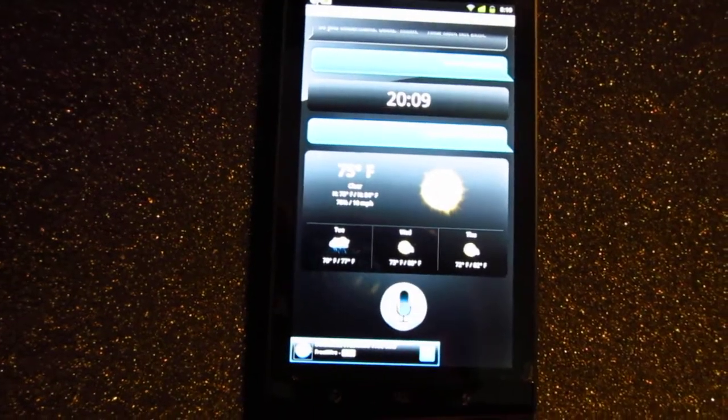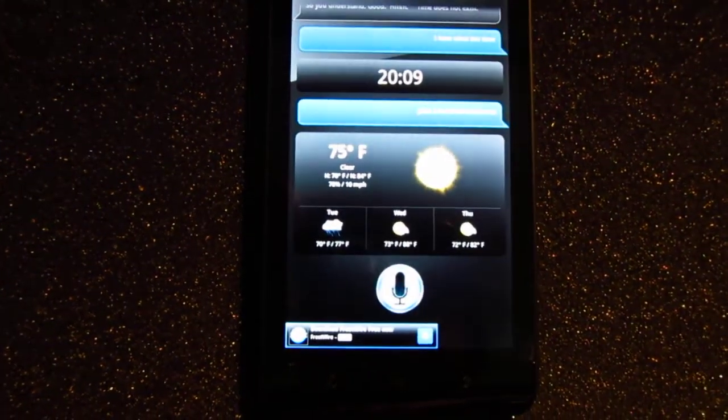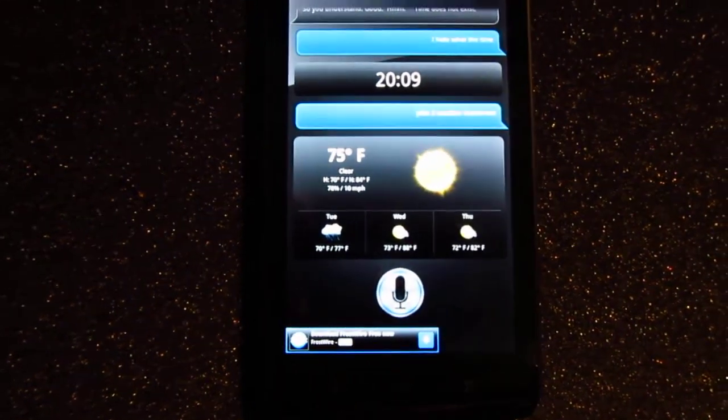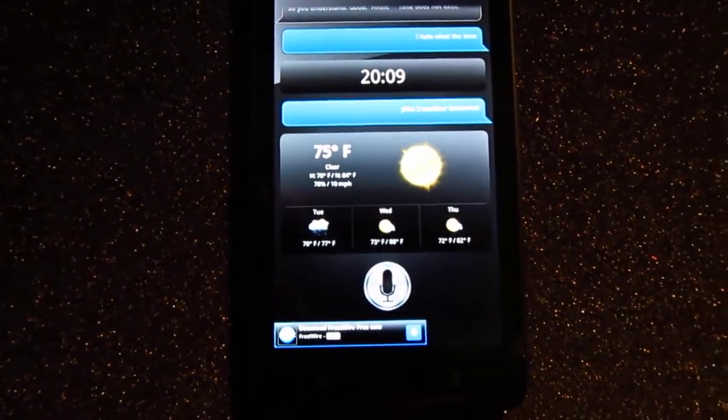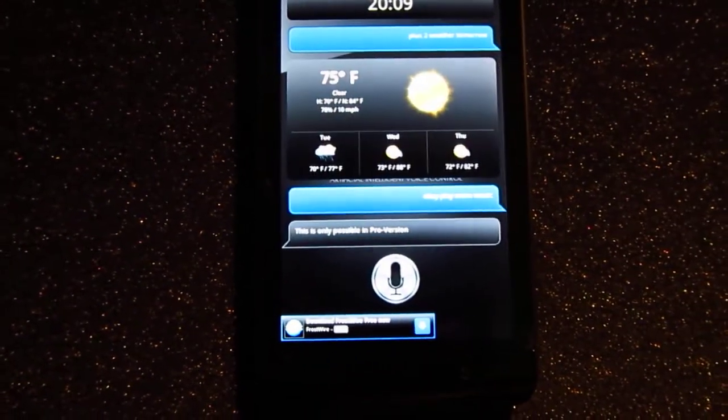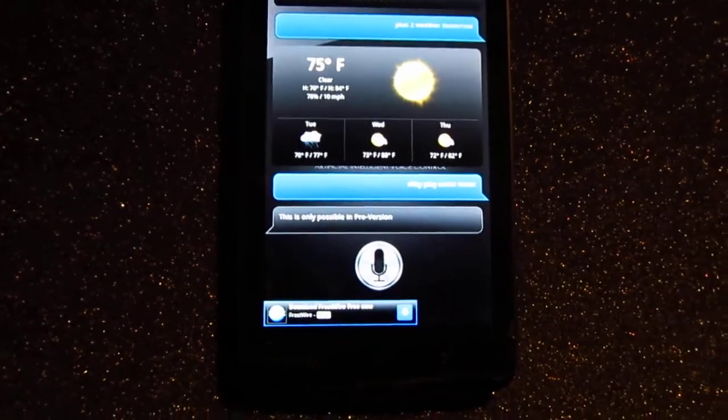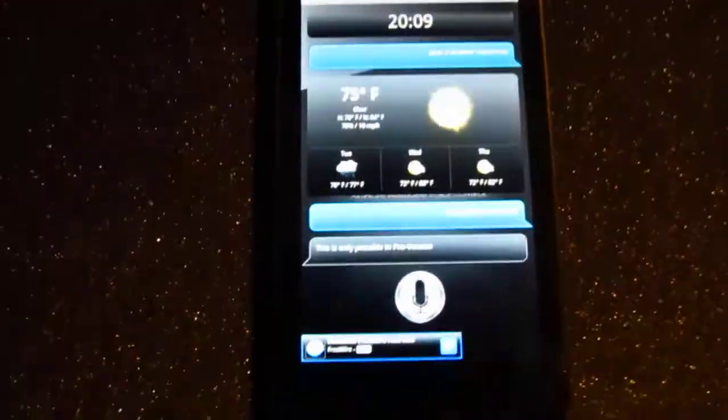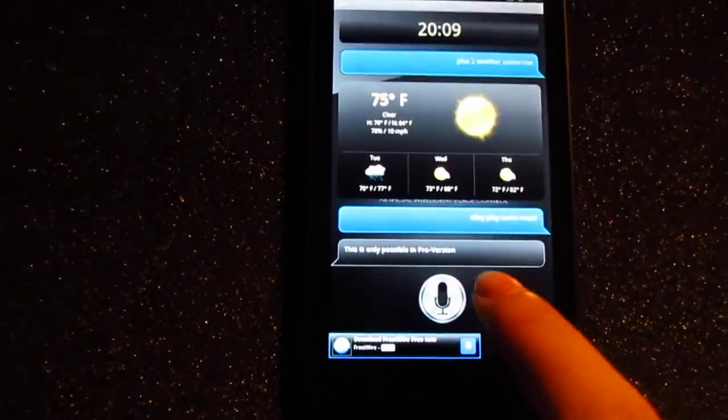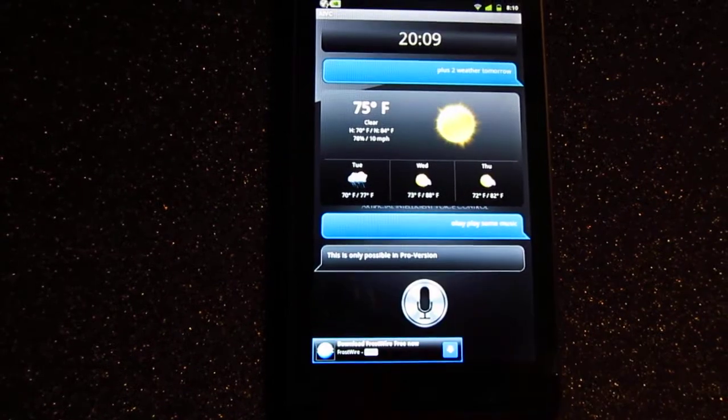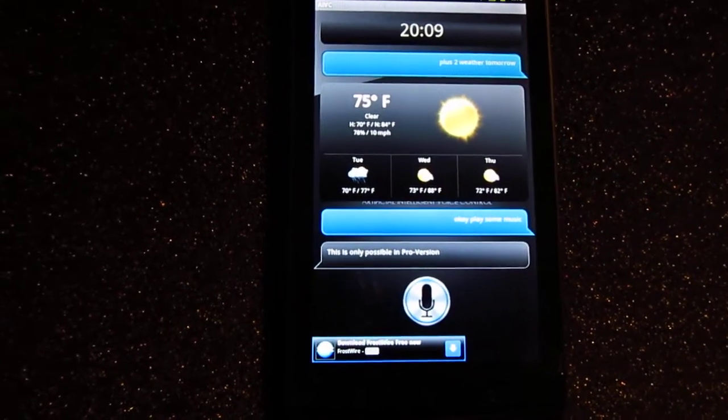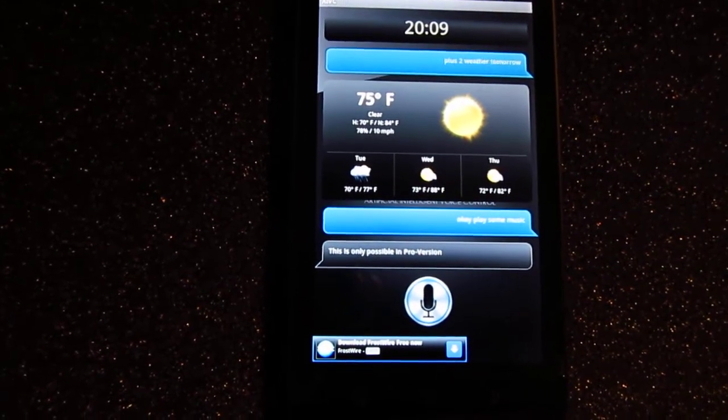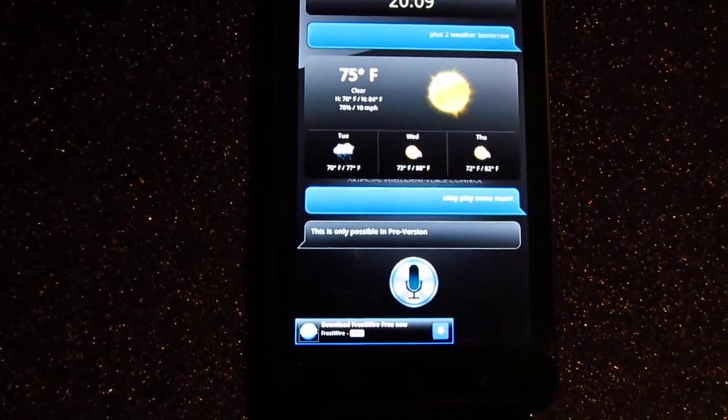Okay, play some music. This is only possible in pro version. What the fuck?